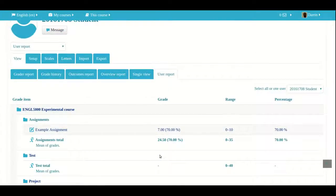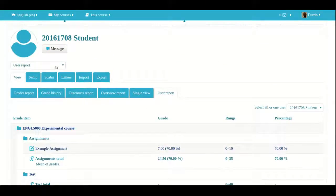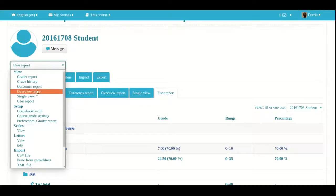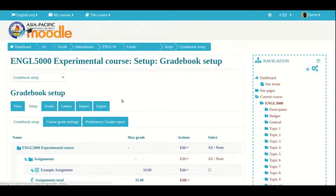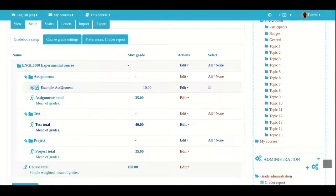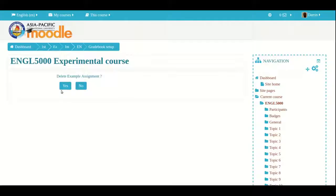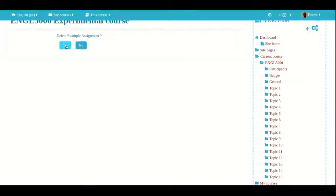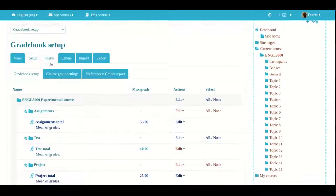One last thing I'd like to show you is how to delete an assignment. We go back to our gradebook setup, click on setup, find my example assignment, click on edit, and ask Moodle to delete. It asks me a second time to confirm, I click yes, and now the assignment is gone.